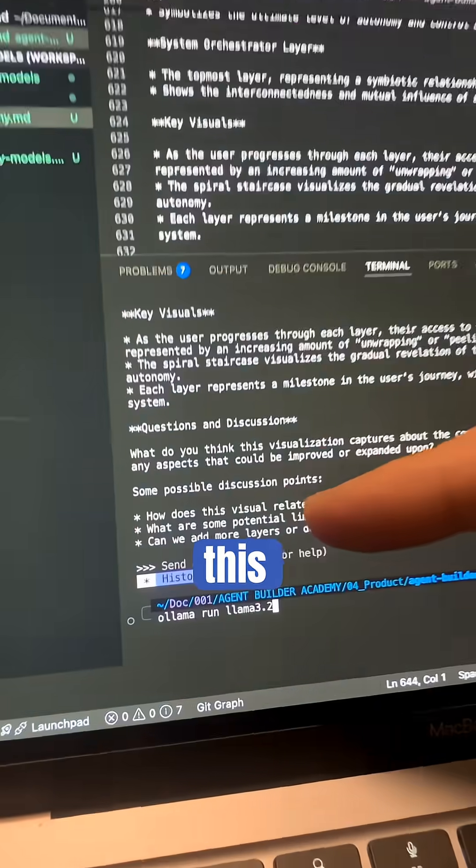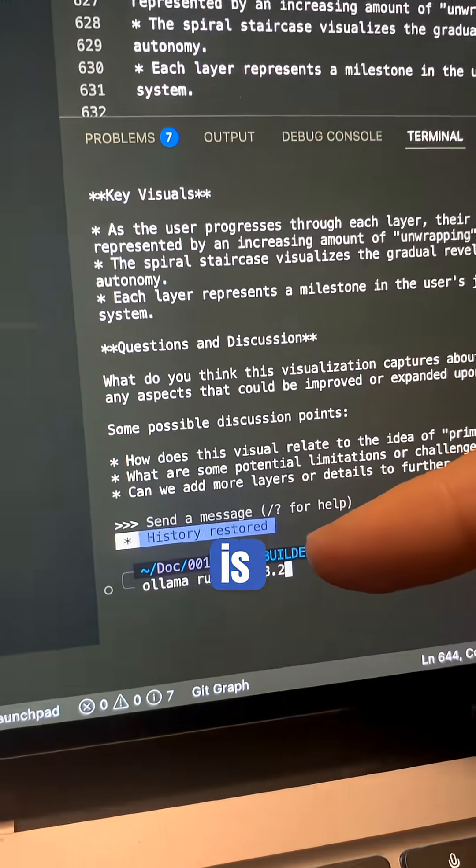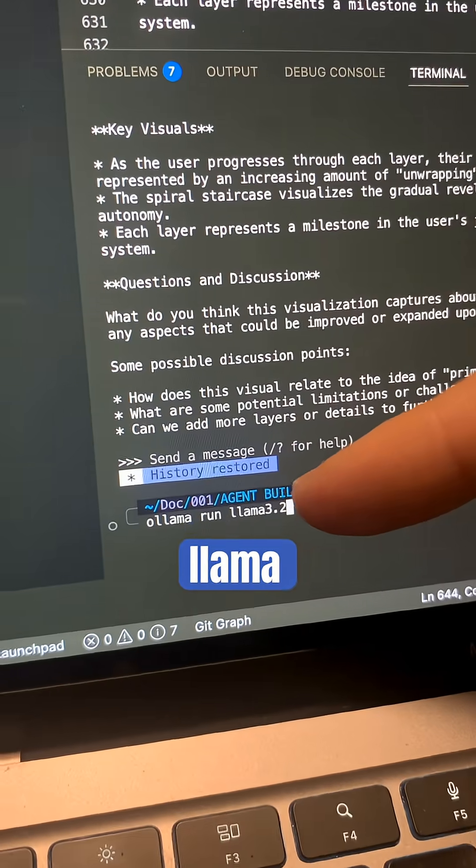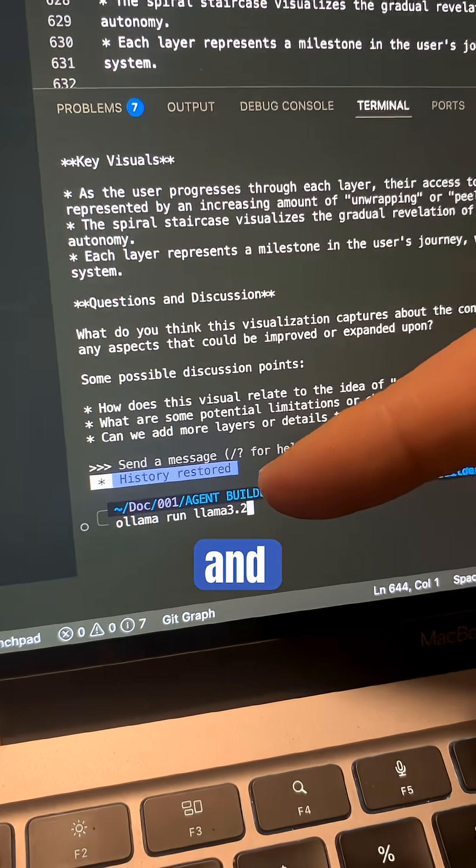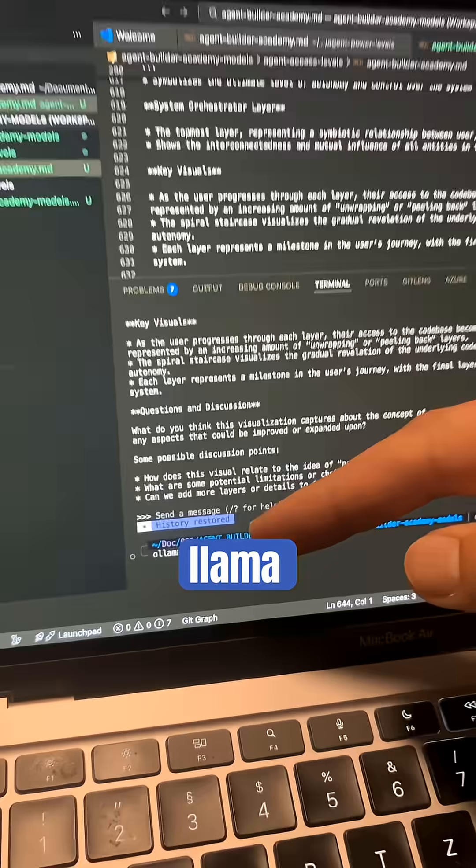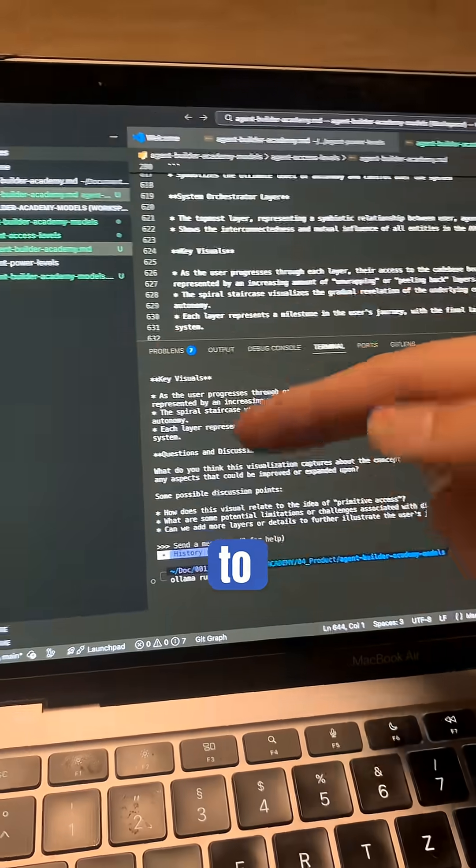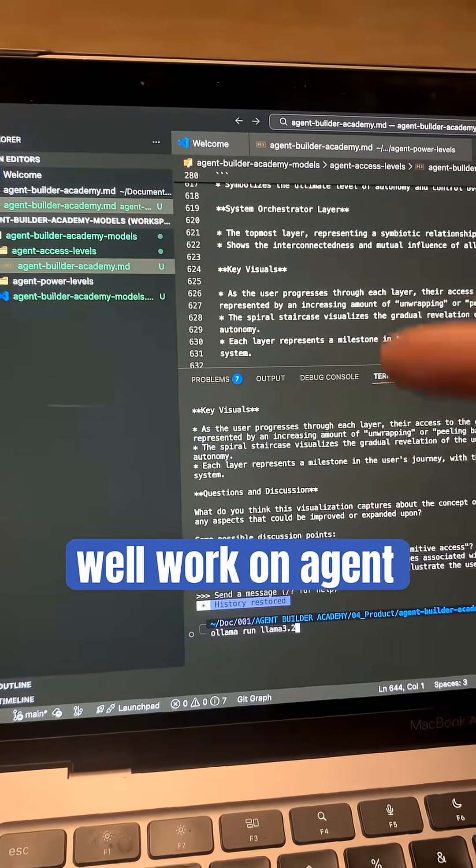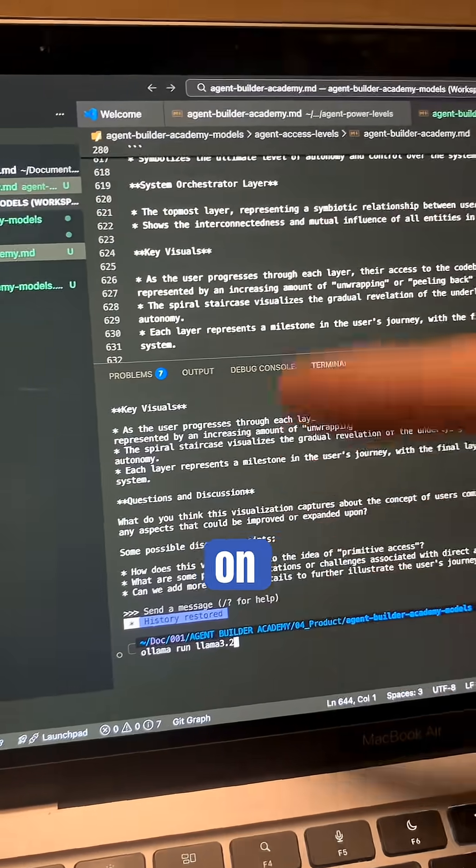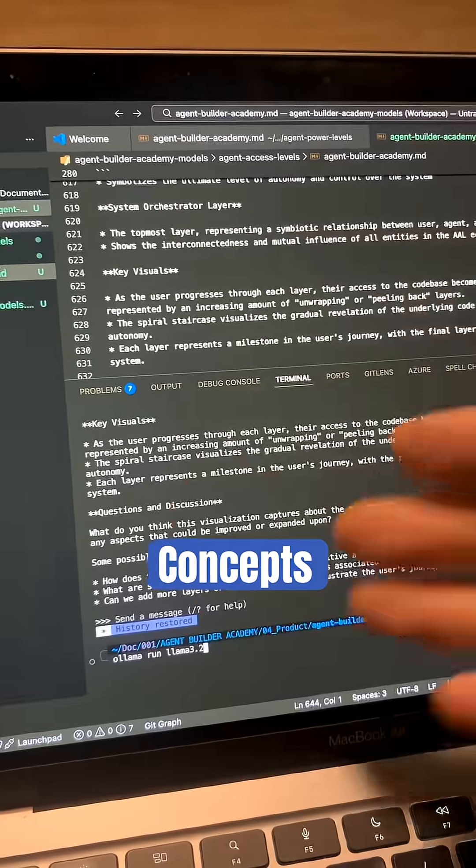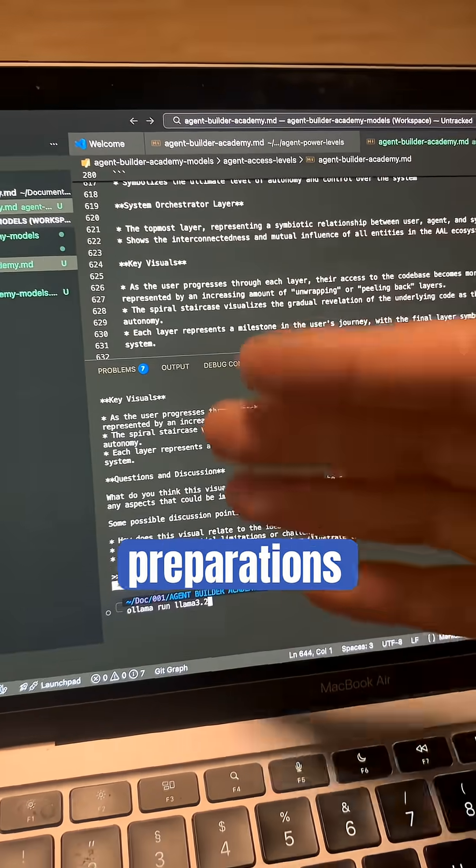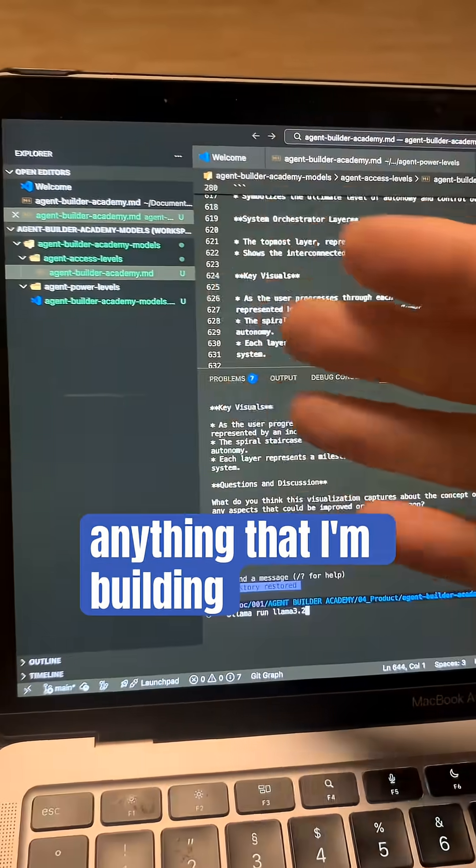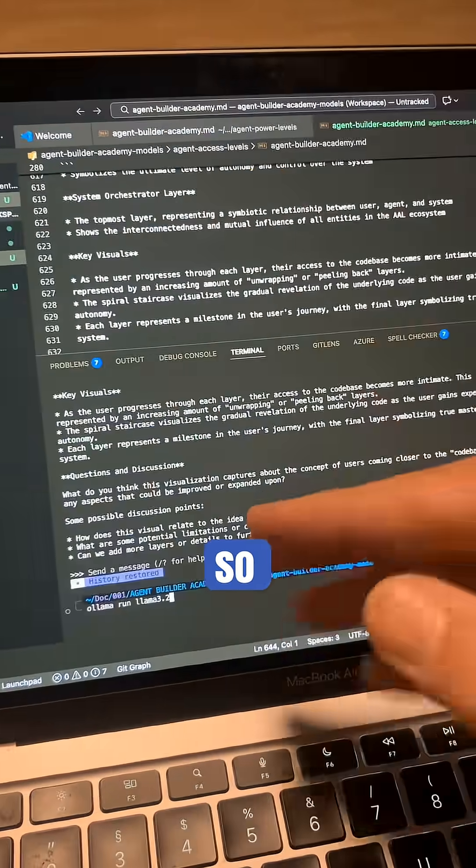Now look at this here. This is Llama 3.2. I've been using Llama 3.2 to work on Agent Builder Academy stuff - concepts, ideas and preparations for anything that I'm building.